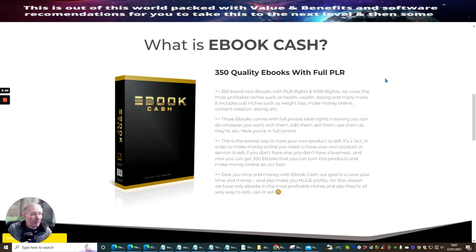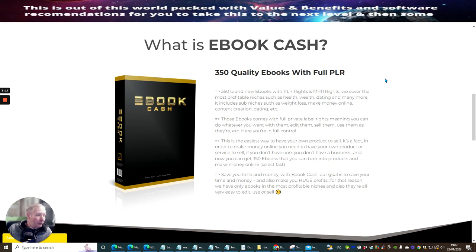It's a fact. In order to make money online, you need to have your own product or service to sell. If you don't have one, you don't have a business. And now you can get 350 e-books that you can turn into products and make money online. Act fast. Save your time and money with e-book cash. Our goal is to save your time and money and also make huge profits. We only have e-books in the most profitable niches, and they're all very easy to edit, use, or sell.